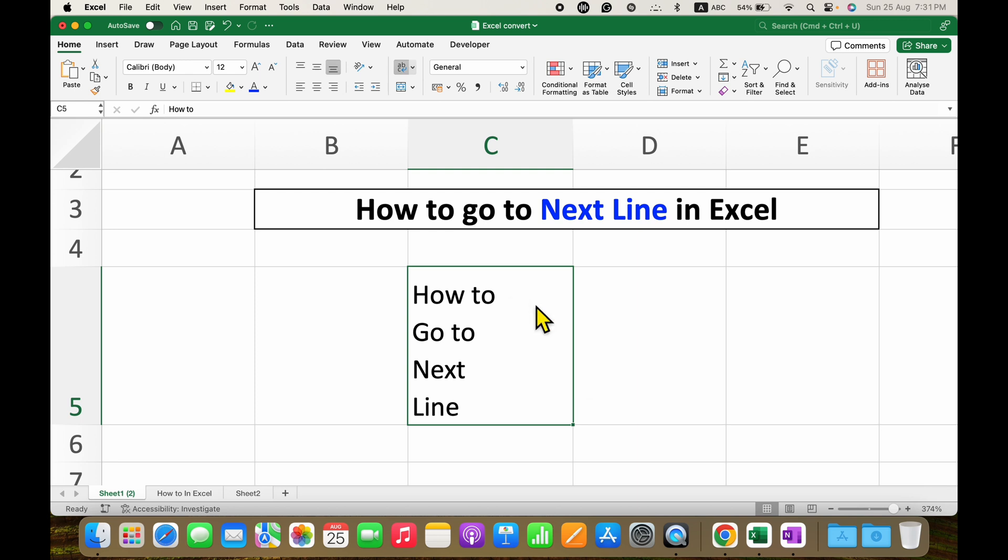In the Excel cell, if you press Enter on your keyboard, you will go to the next cell.